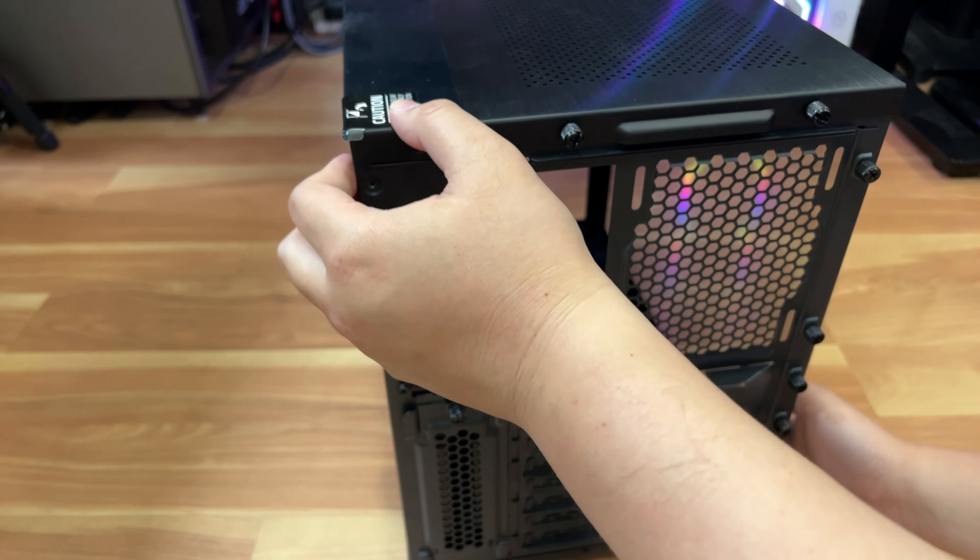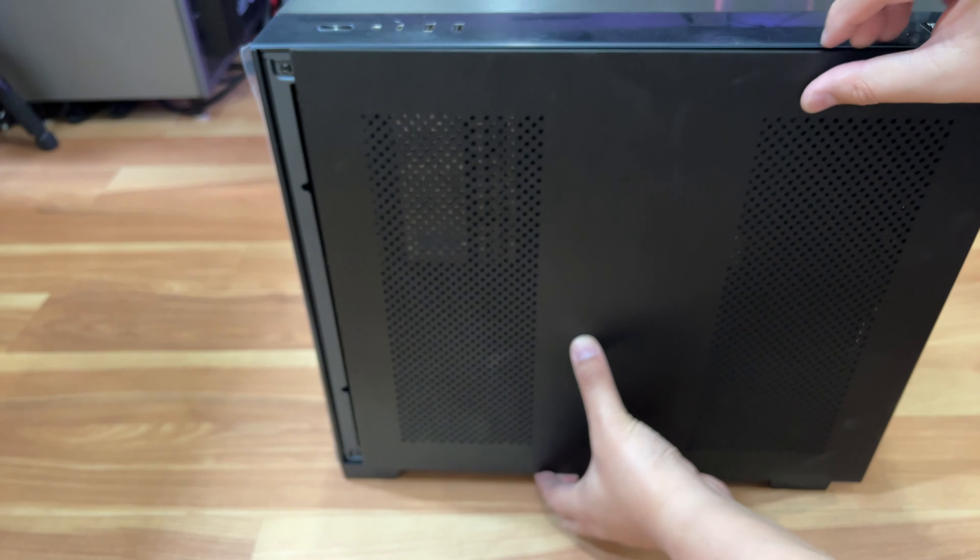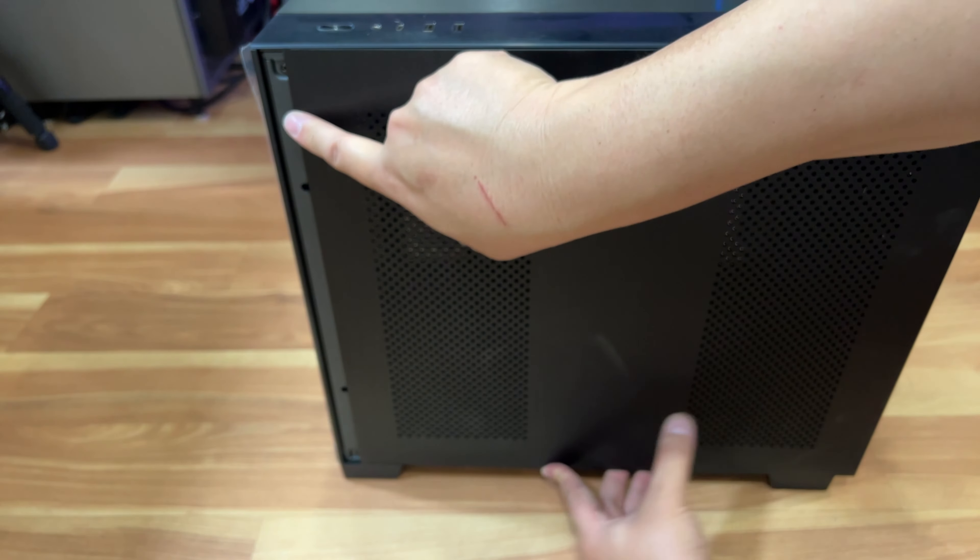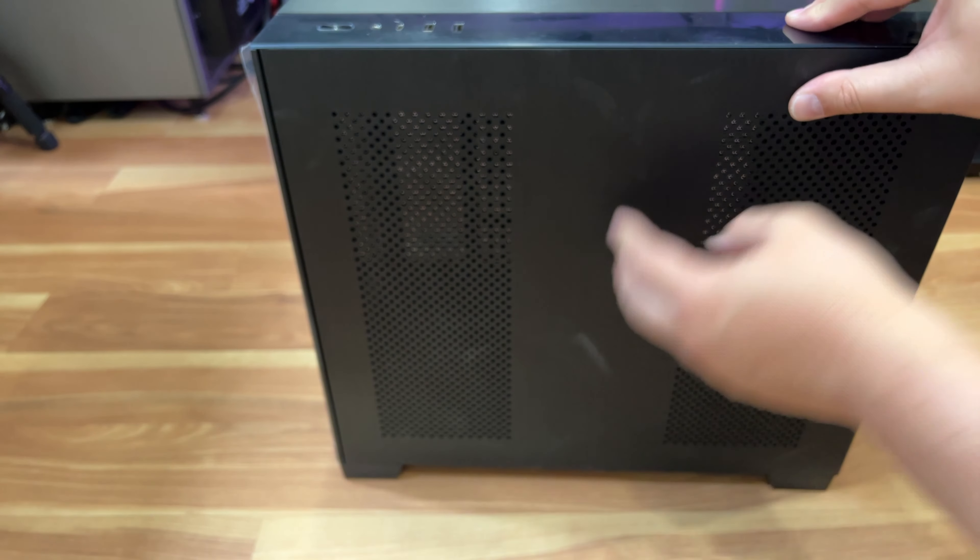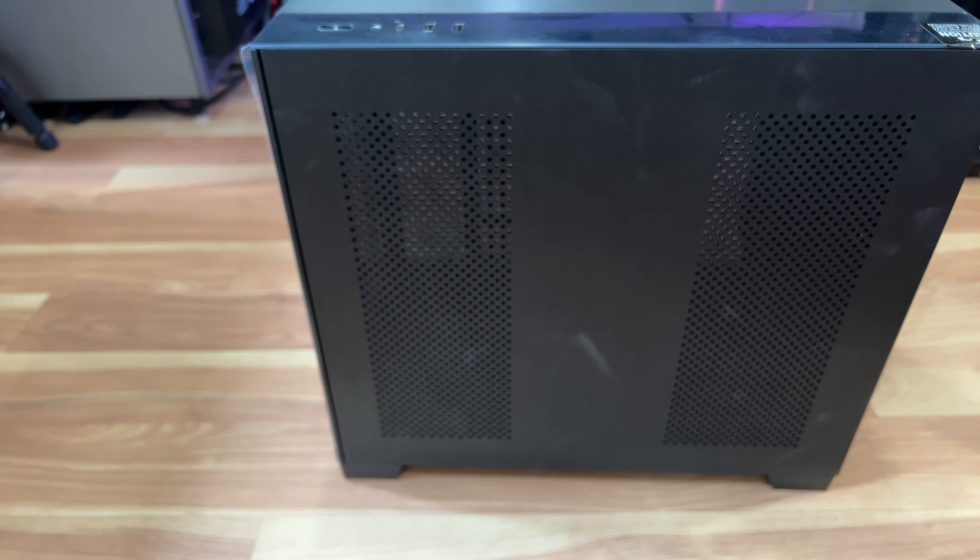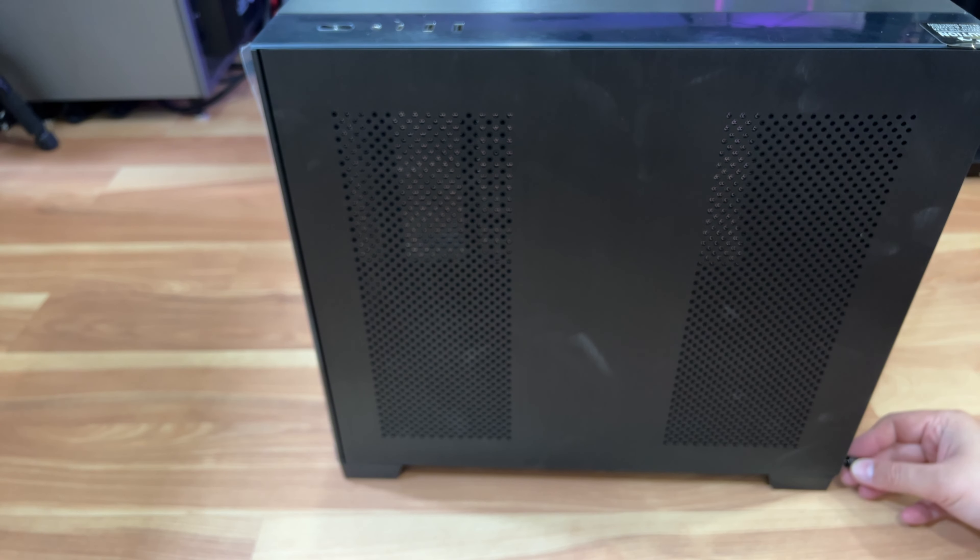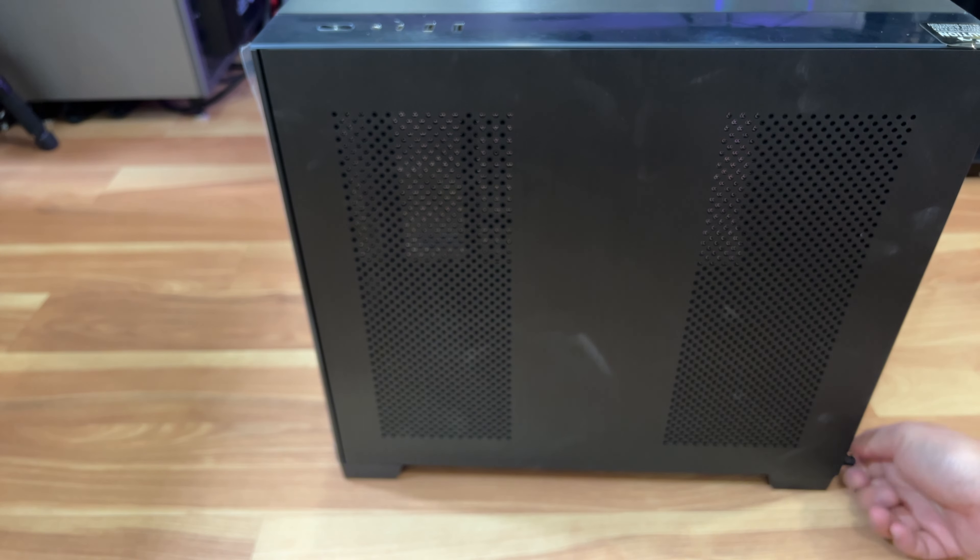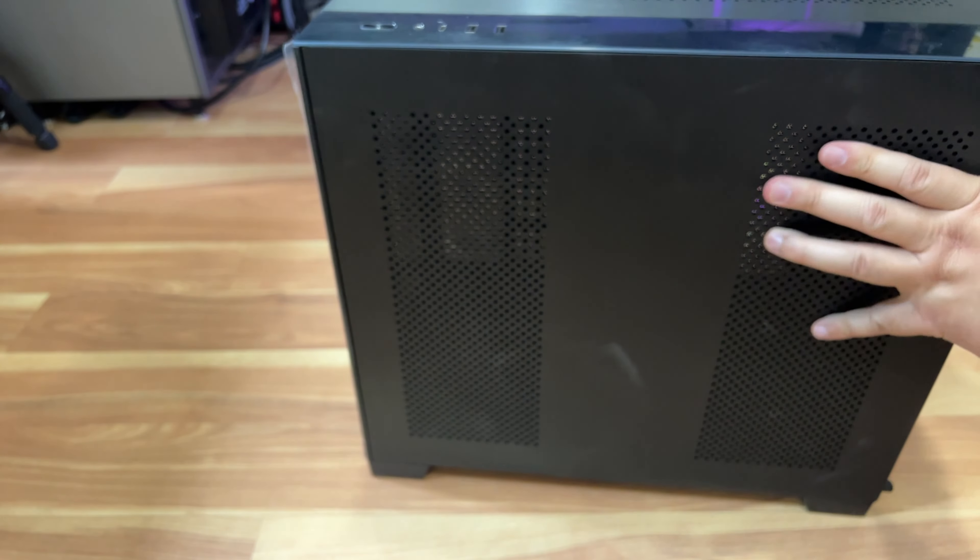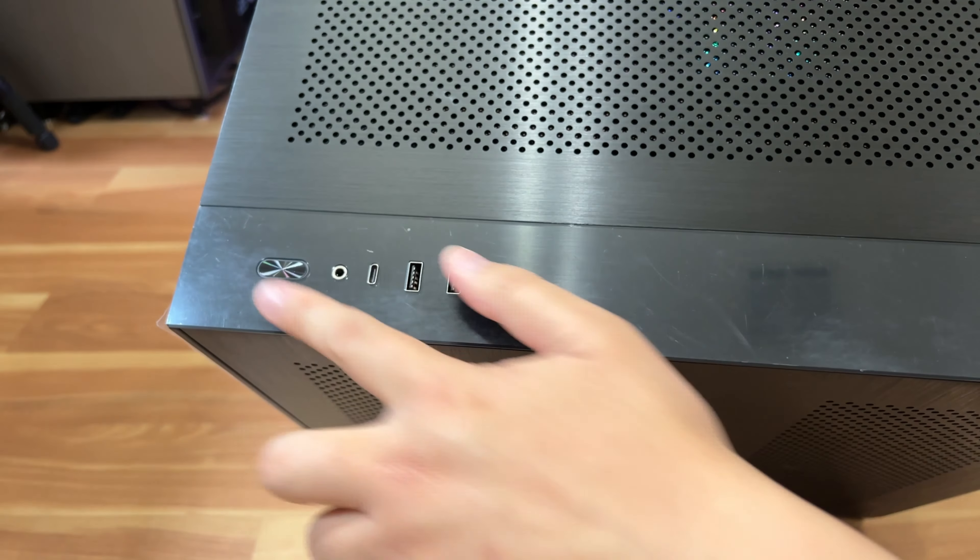And then the last piece is, let's put the last panel on for the other side. So just line it up and slide it in just like that. Very easy. Doesn't get easier than this guys. So I'm gonna pop the two screws back on and tighten it up. And everything is pretty much buttoned up, ready to go. So that's pretty much the case guys.